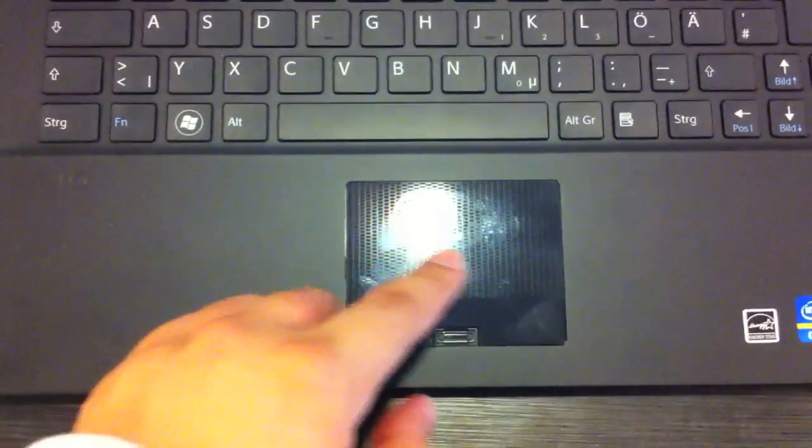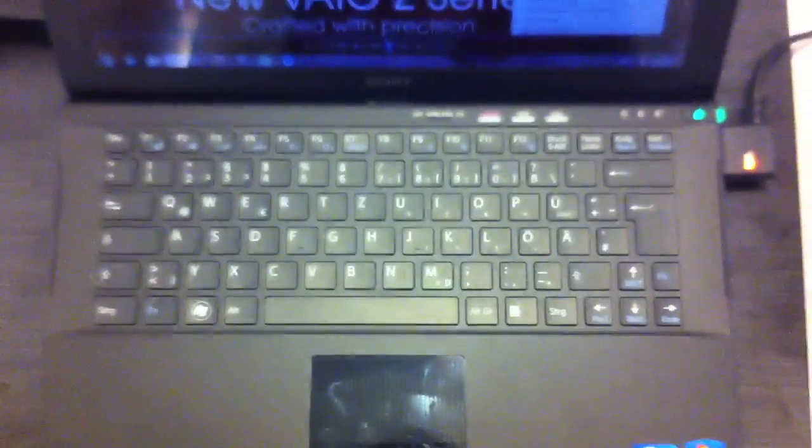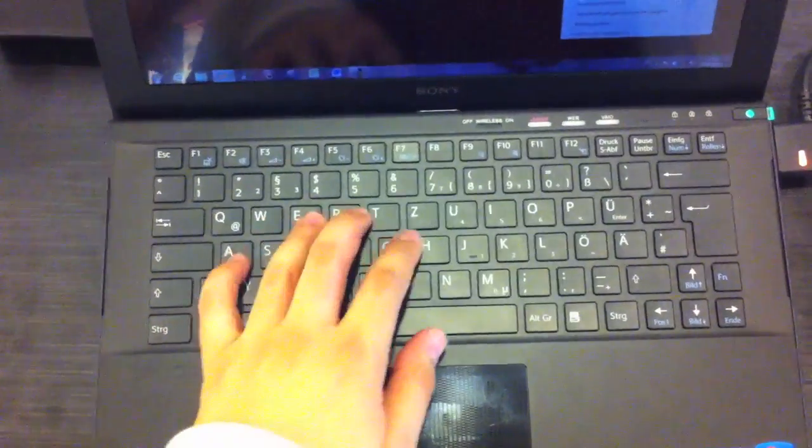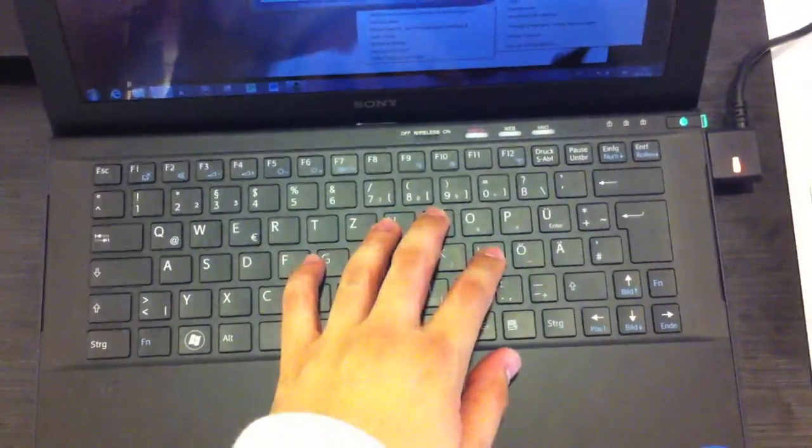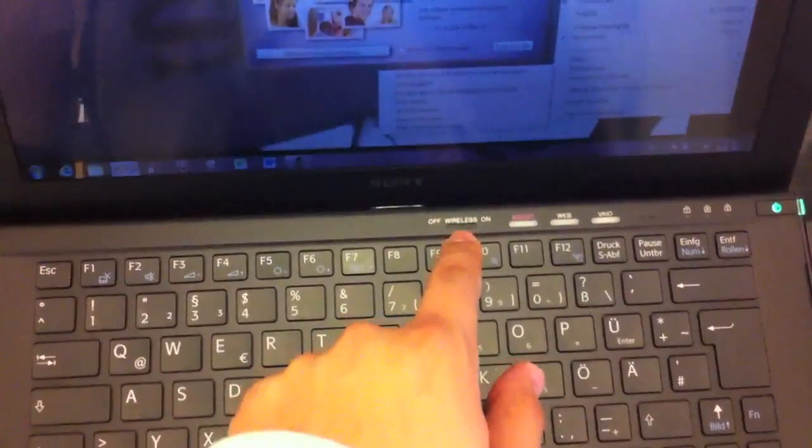Right here is the touchpad with the two mouse buttons and also a fingerprint reader. We have a chiclet style keyboard and it's really nice to type on this one.